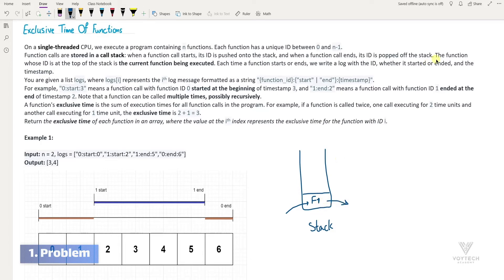The function whose ID is at the top of the stack is the current function being executed. So for example, as f1 is the top ID in the stack, it's the current function being executed. And if we have another function on top of it, for example f2, that becomes the current function.